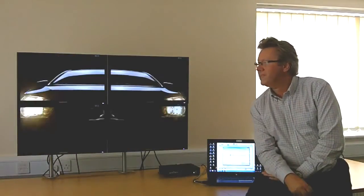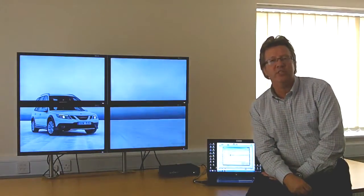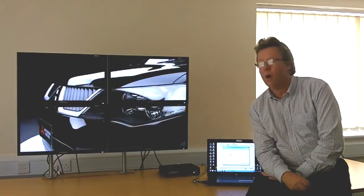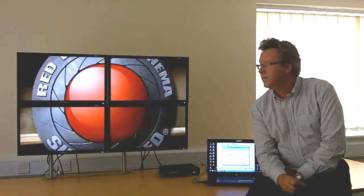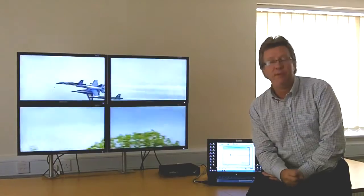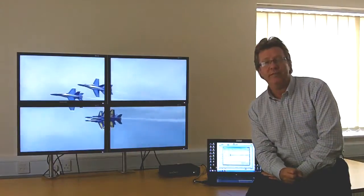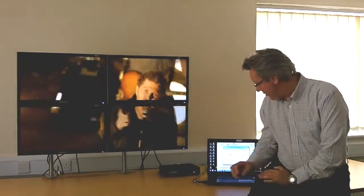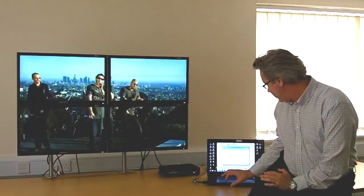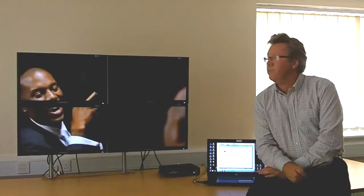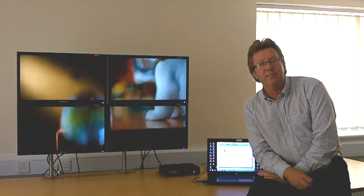Whilst I've got my standard traditional 2x2 format setting here I want to talk to you about bezel correction. As you can see from this image the aspect ratio is all wrong. Now again using a pre-configured setting and at the click of a button I can create the perfect bezel corrected image.